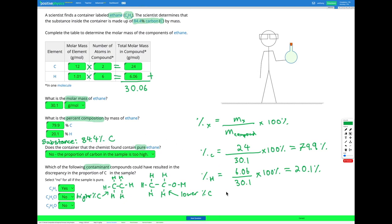As you can see, this question works the same as finding percent composition, but then we compare the percent composition found in the container with the percent composition we calculated to determine if it's pure or not. If it isn't pure, we identify which possible contaminants could have caused the increased or decreased percent carbon.